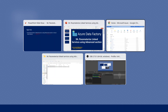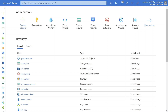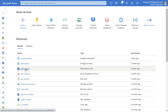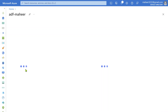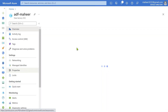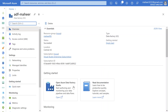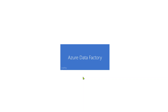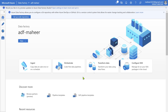Let me practically explain what I am going to do. If I go to the Azure portal, let me open any data factory. I have a data factory called ADF Mahir, so let me open this data factory studio.